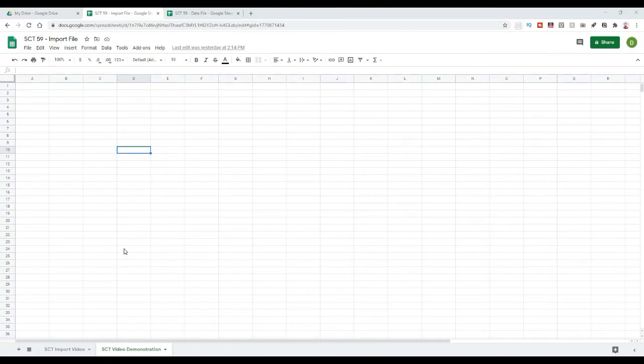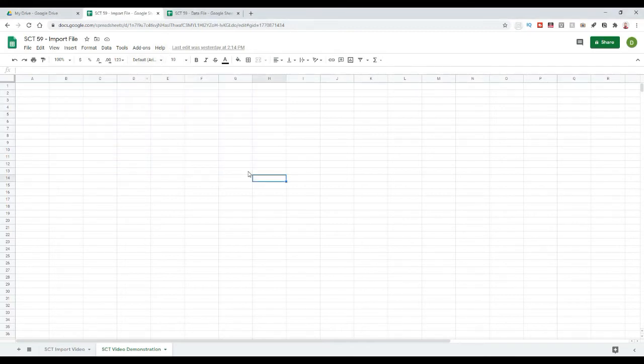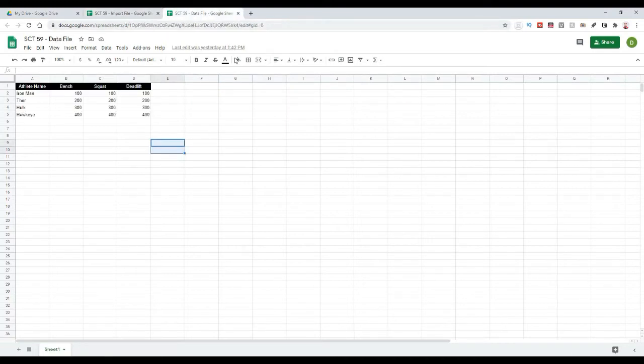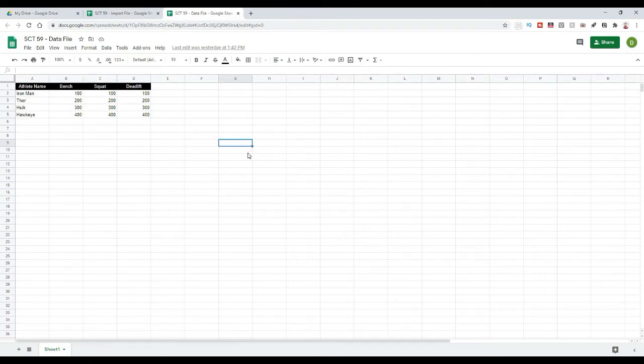Okay, so to start this off we have a blank sheet in Google Sheets and I actually have two sheets created. One, this is the blank sheet where we will be pulling the data into, and then two, this is our data file. So this is a separate sheet that lives within the Google Drive and it has all of our data in it.